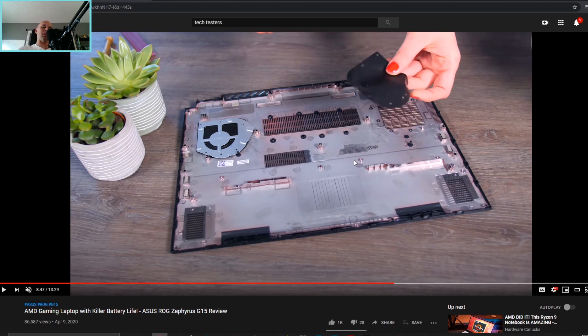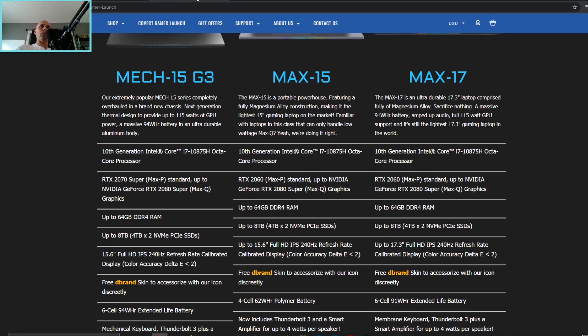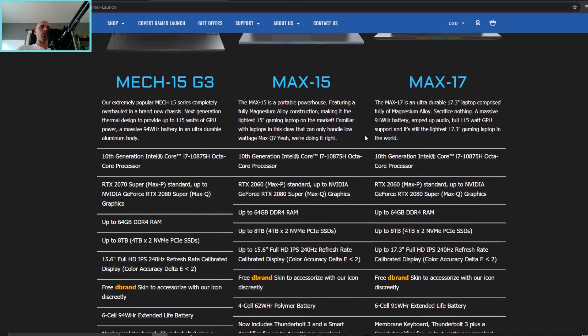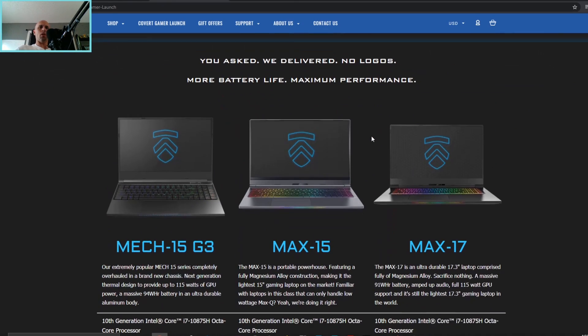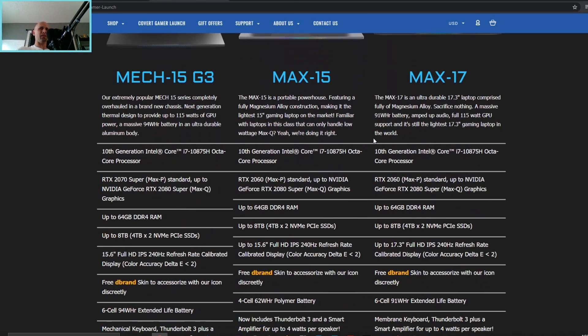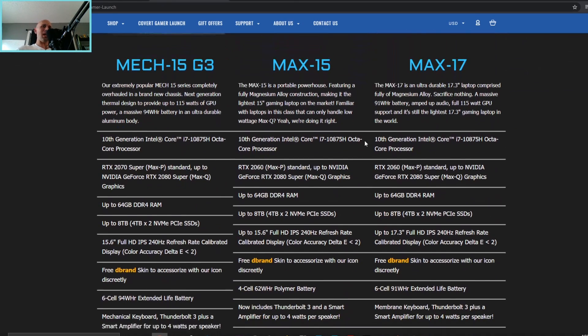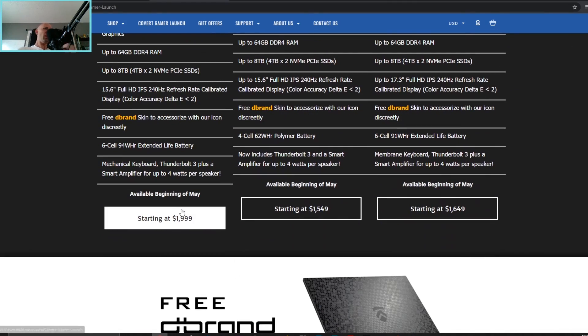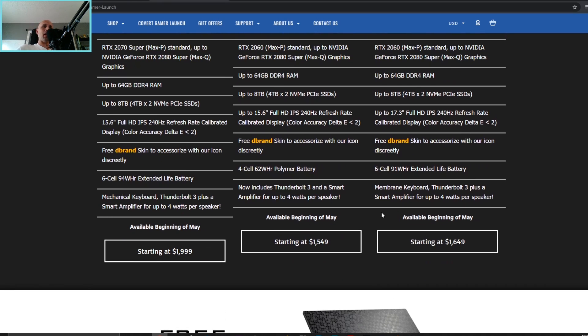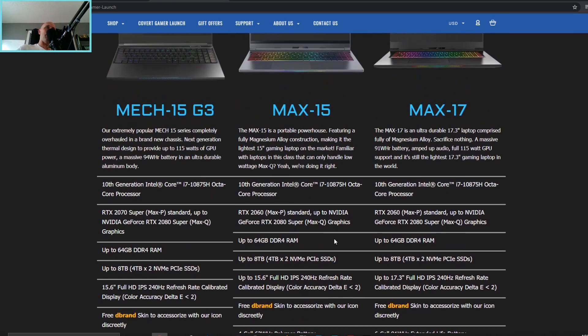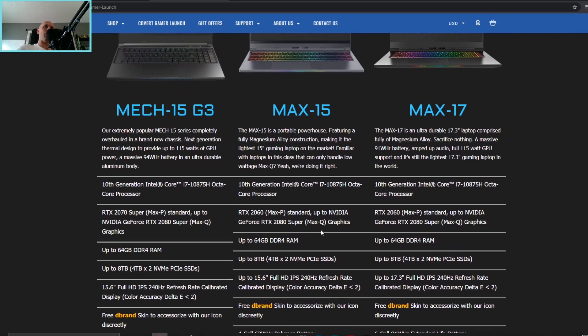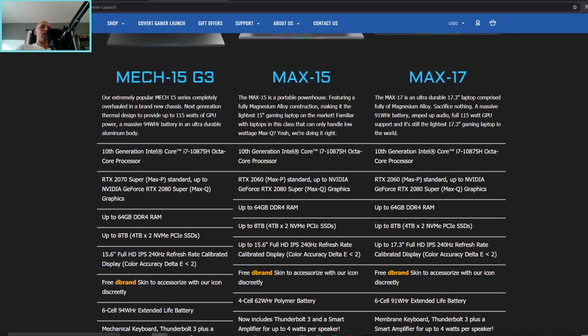So the Covert Gamer launch for Electronics, just a quick product update here and some of the pricing. Now looks like all of it is the starting at prices, and the Mech 15 G3, keep in mind all of these have eight core 16 thread chips, you know Intel of course.